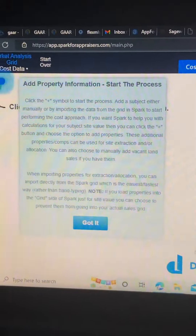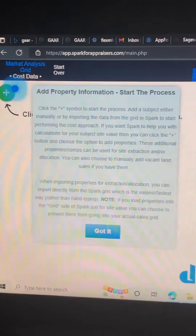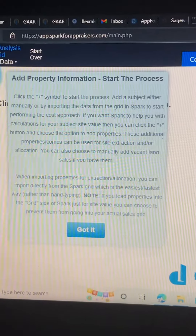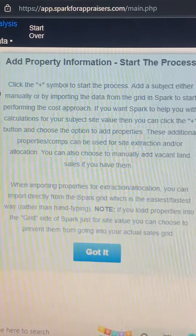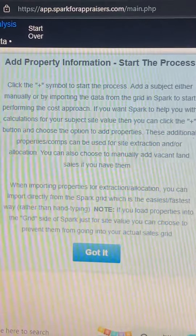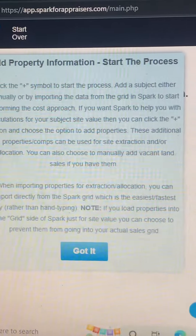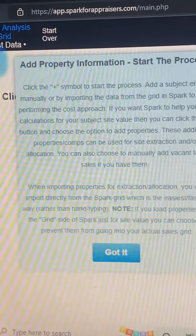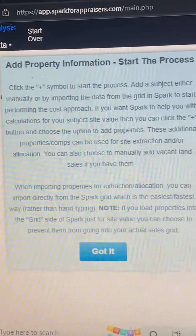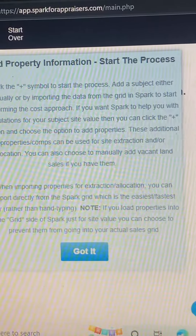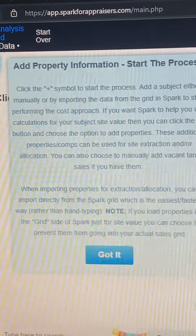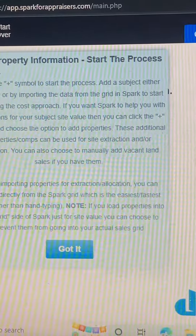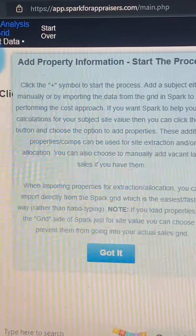In Spark, go to the cost data and add property information to start the process. Click the plus symbol to begin, then add a subject either manually or by importing the data from the grid in Spark to start performing the cost approach.